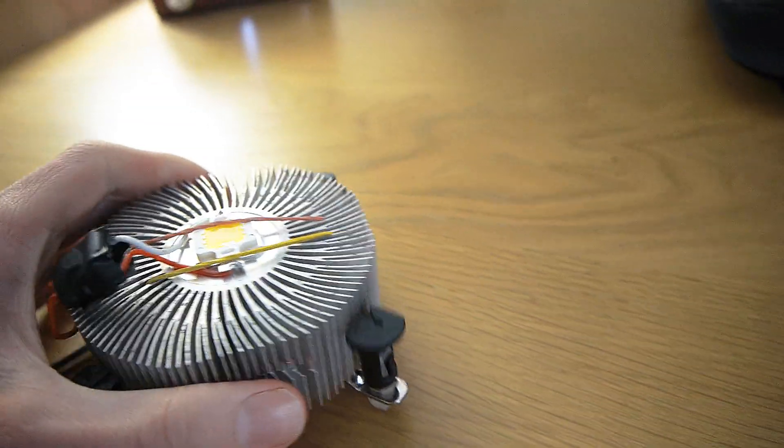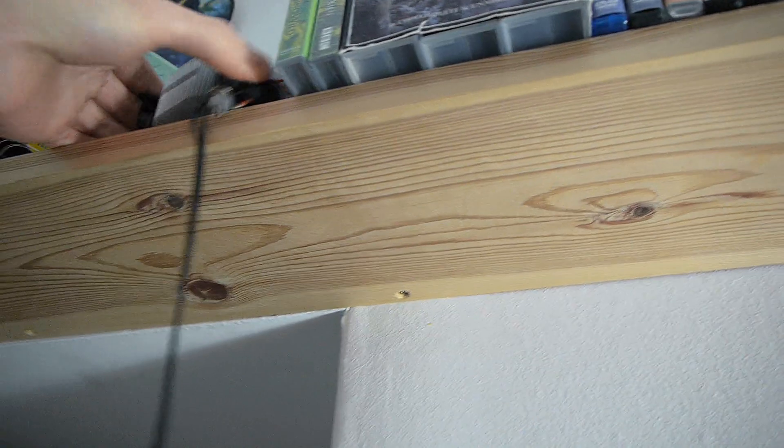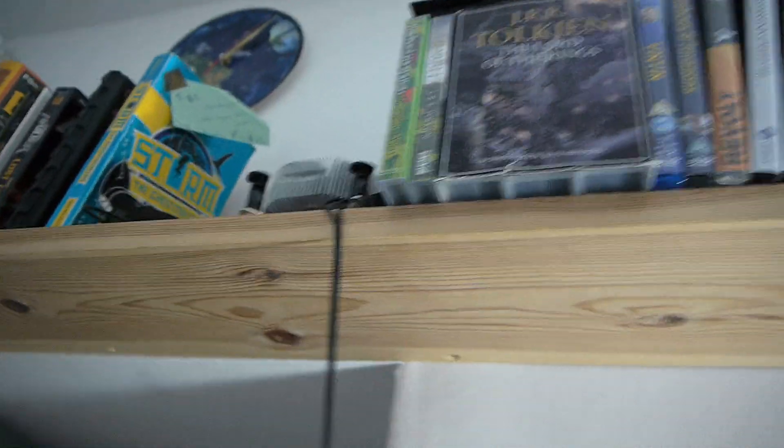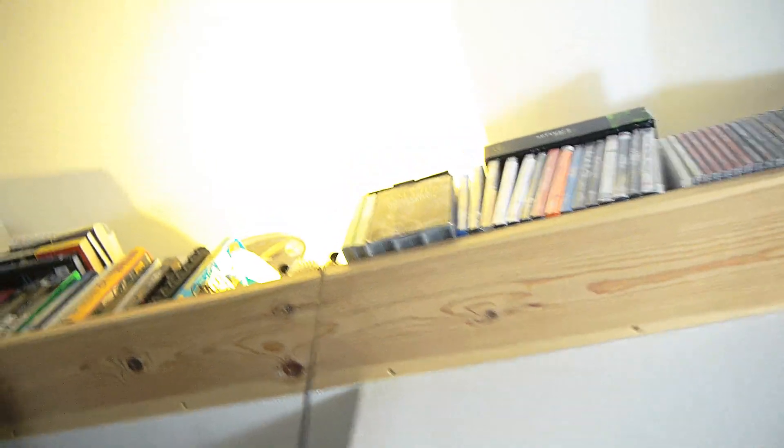It does get warm to the touch after quite a long time, but overall it's not bad. I quite like having it up there to use as a light because it lights the room quite nicely in a sort of diffused way.